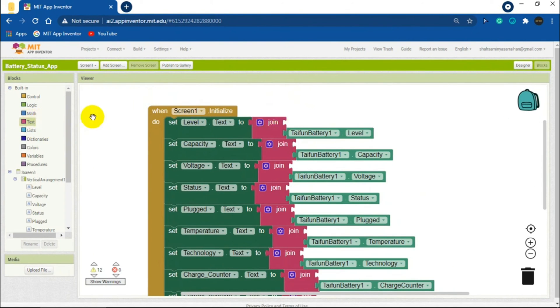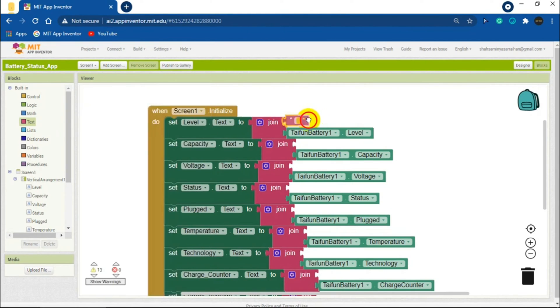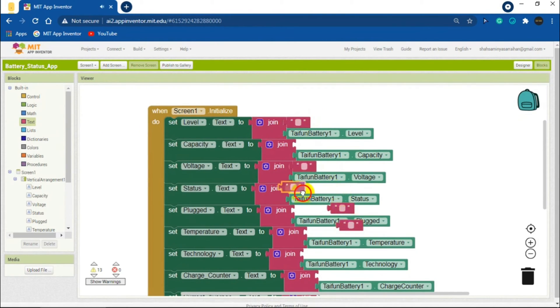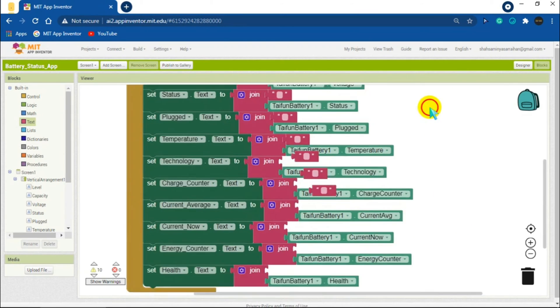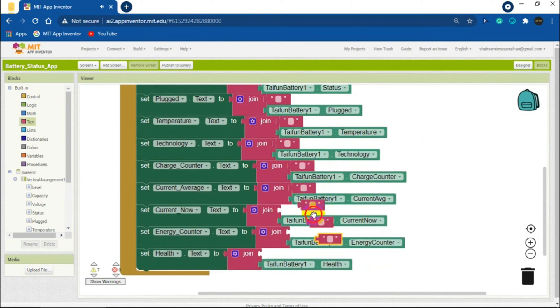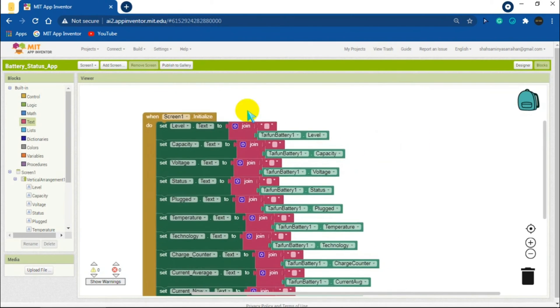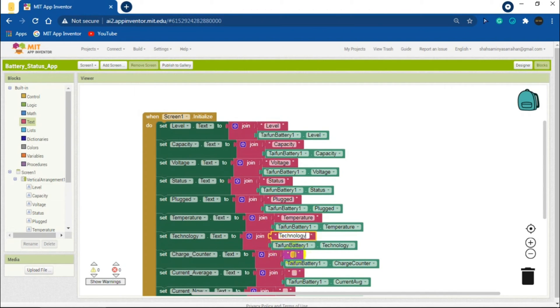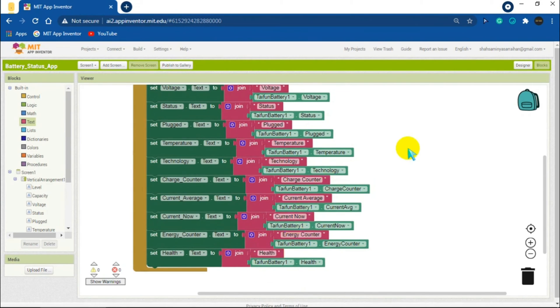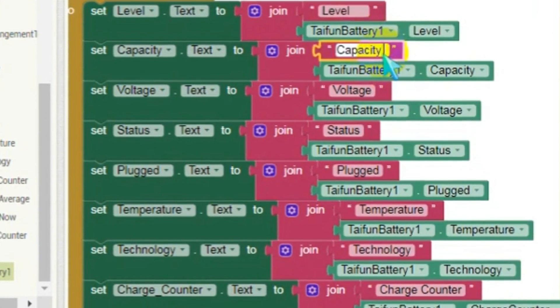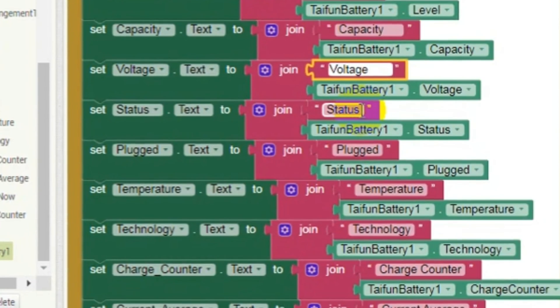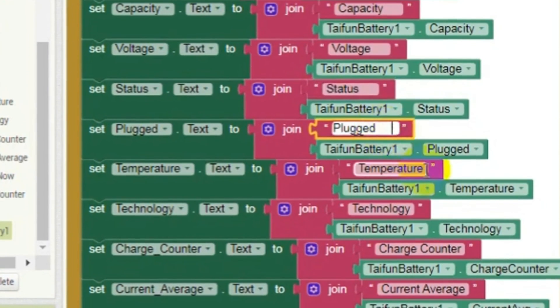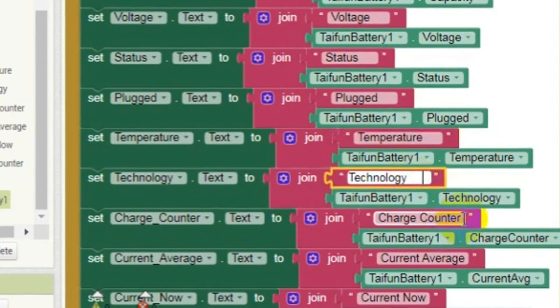Now add blank text boxes in the first strings. Write the function names in the text boxes for each function block like this. And add some spaces after the function names. I am giving five spaces. You will get to know the reason of giving spaces when we will test the app.